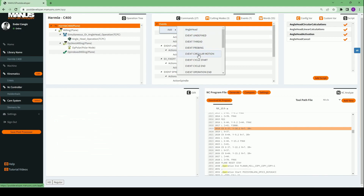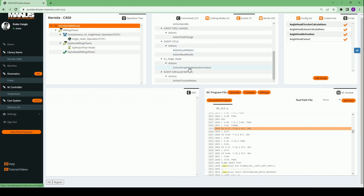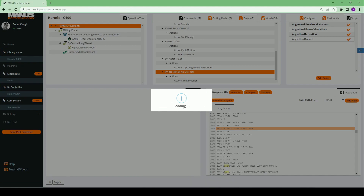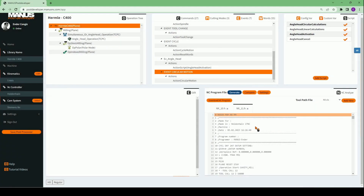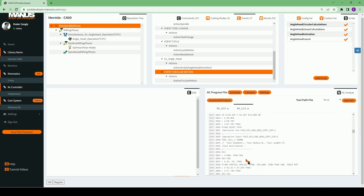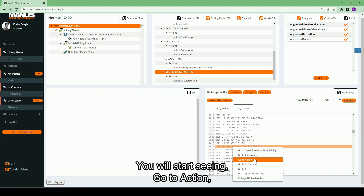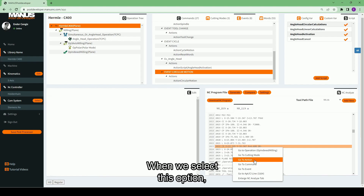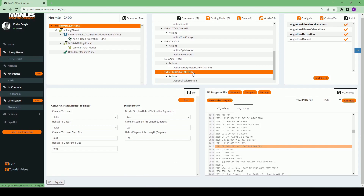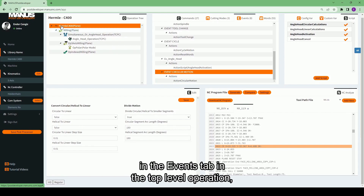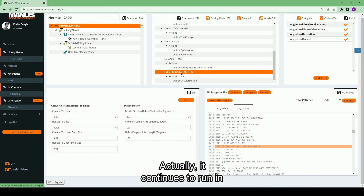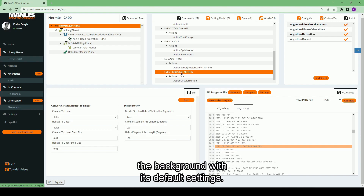If I add it now and generate a new NC program afterwards, you will start seeing 'Go to Action' in the same line. When we select this option, it will go to the action circular motion defined in this newly added event. Note that if an event is absent in the events tab in the top level operation, this doesn't mean that this event is not working. Actually, it continues to run in the background with its default settings.